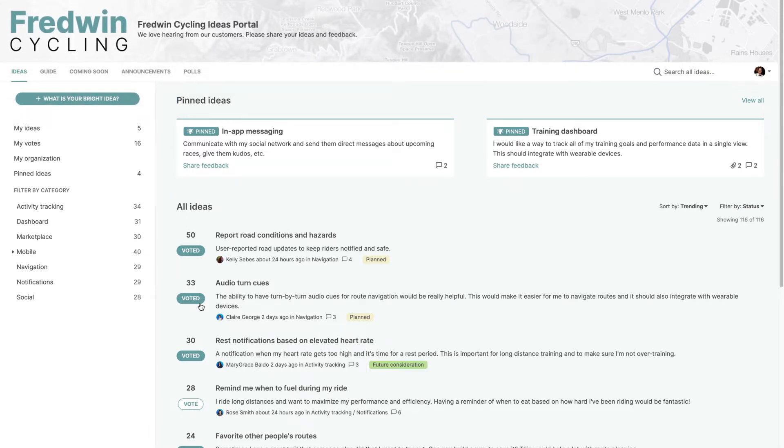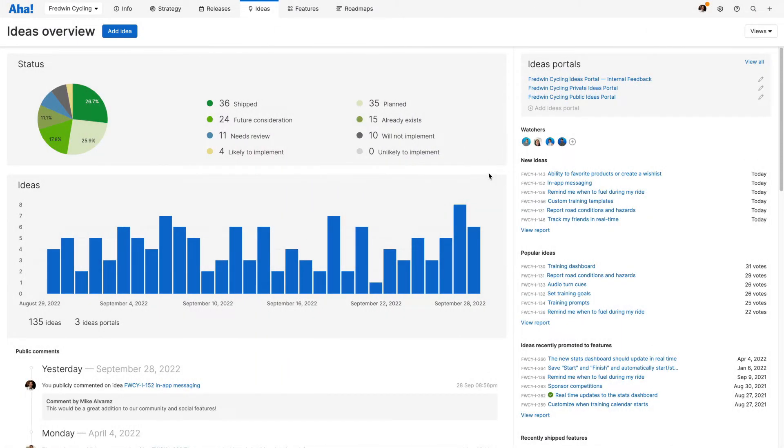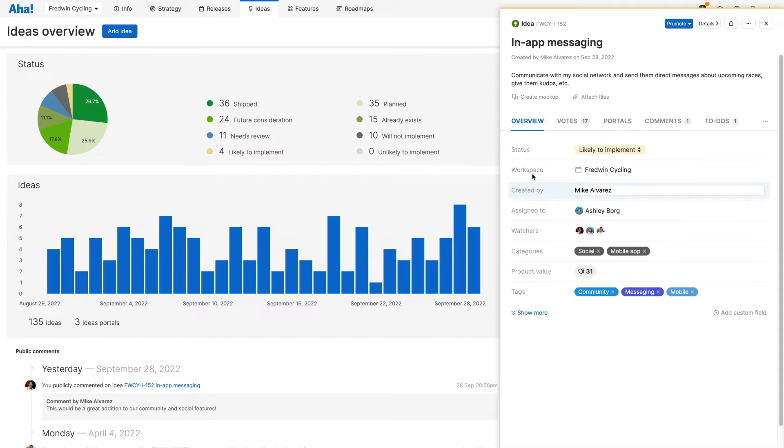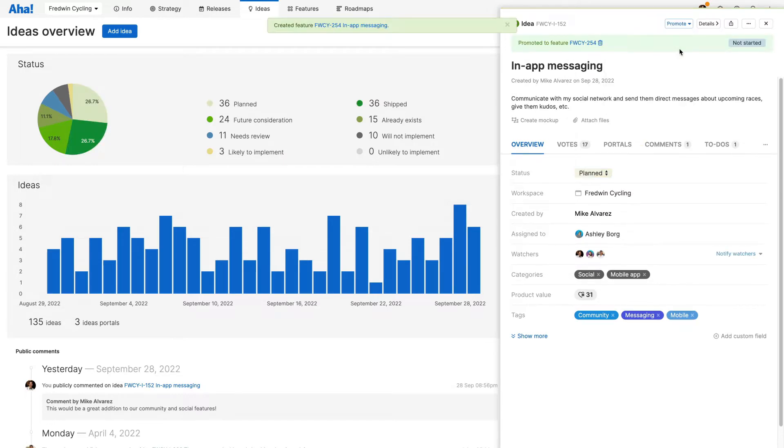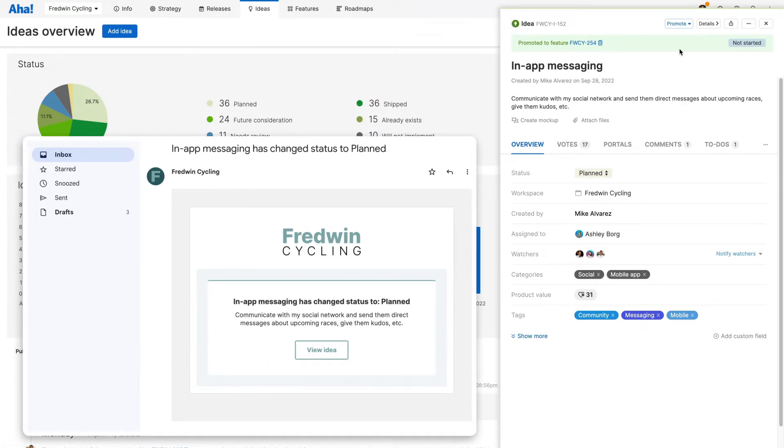Now you can give everyone a voice and easily keep track of all those suggestions and requests as they roll in. The Ideas Overview shows submitted ideas, where you can review every single idea and then promote the best ones directly to your roadmap. As work progresses, automatic notifications let anyone who voted for an idea know the status.